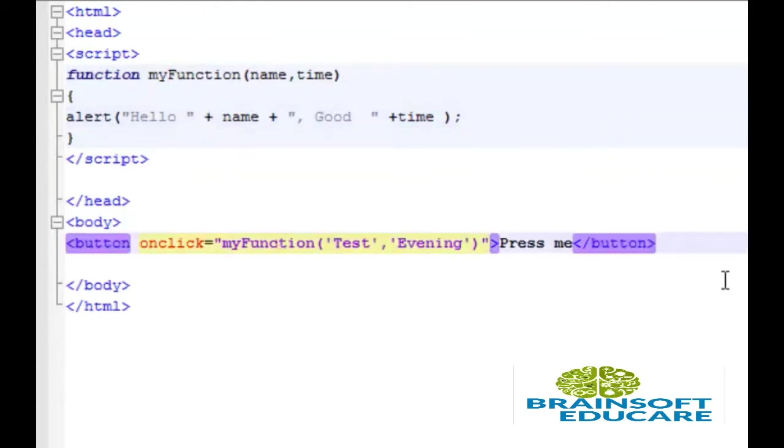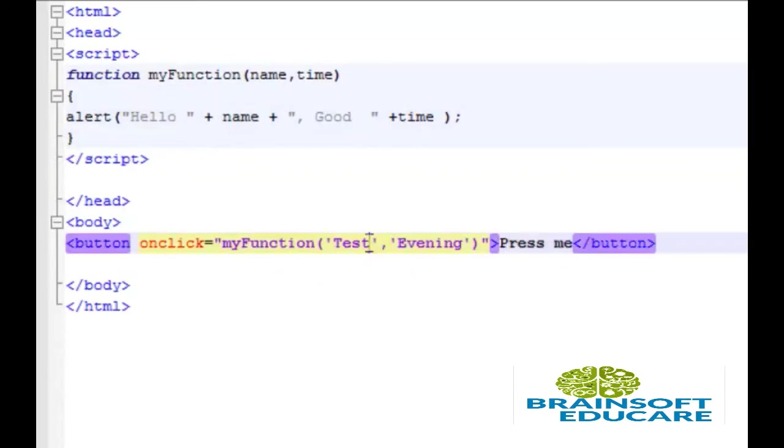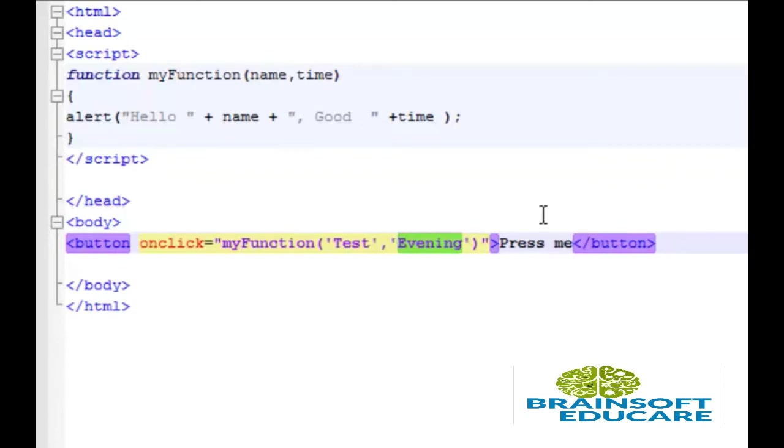Now whenever I will click this press me button, at that time this function will call and I will pass this two value test and evening as a string to this my function. Now let's take a look at the output.